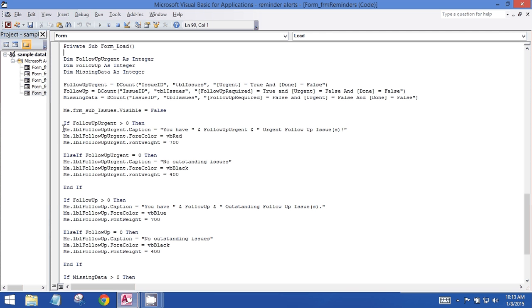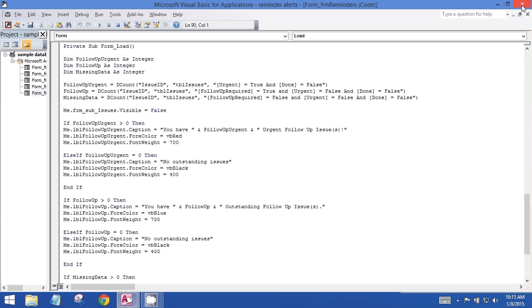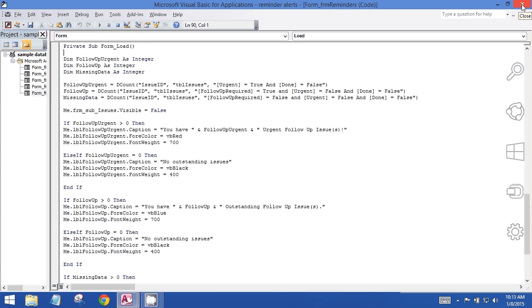Then in the case of existing records for each criteria, the captions on the screen will say either you have a certain number of follow-ups outstanding or you have no outstanding issues. So I'm going to go back to the screen so you can see how this works.